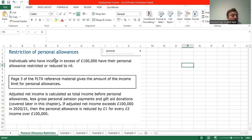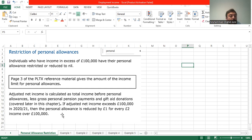Restriction of personal allowance: if an individual's income is more than £100,000, we have to calculate the adjusted net income — that is total income before personal allowance minus any pension contribution. Remember, the pension figure must be gross; if it is net, divide by 80 and multiply by 100. If adjusted net income is more than £125,000, the personal allowance is reduced by £1 for every £2 income over £100,000, and above £125,000 there is no personal allowance available.